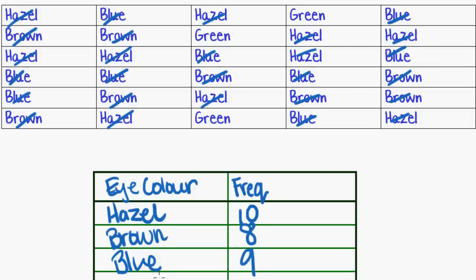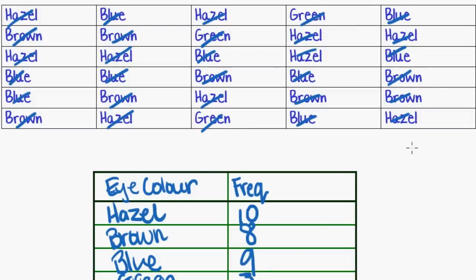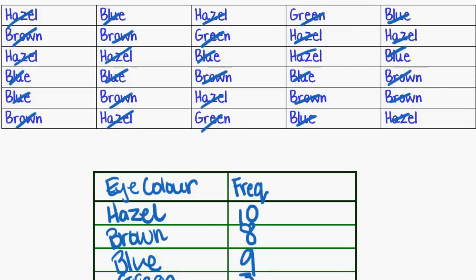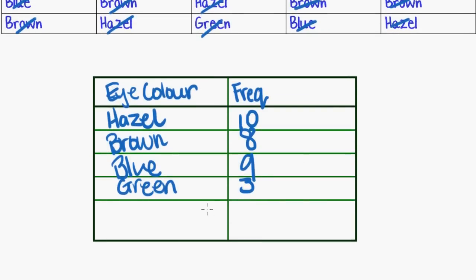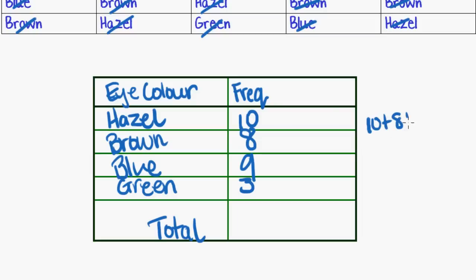And the last one there is green. How many times did that occur? One, two, three, and that's the total. And as you can see there, now I'm going to put total along the bottom and it should be the sum of these. So that is ten plus eight plus nine plus three gives me the total of all these data points that I collected, which is thirty. So my total is thirty.